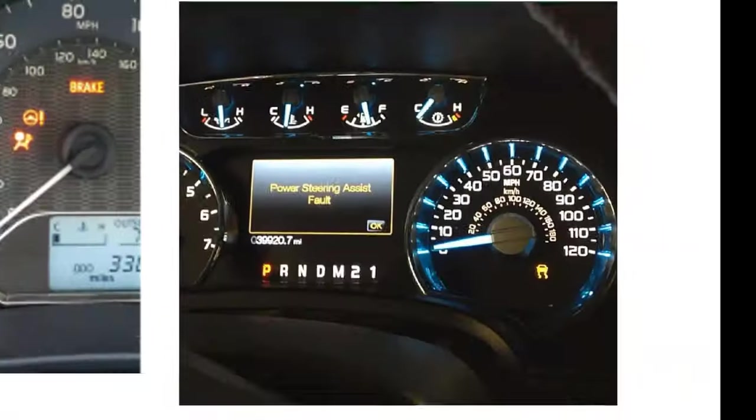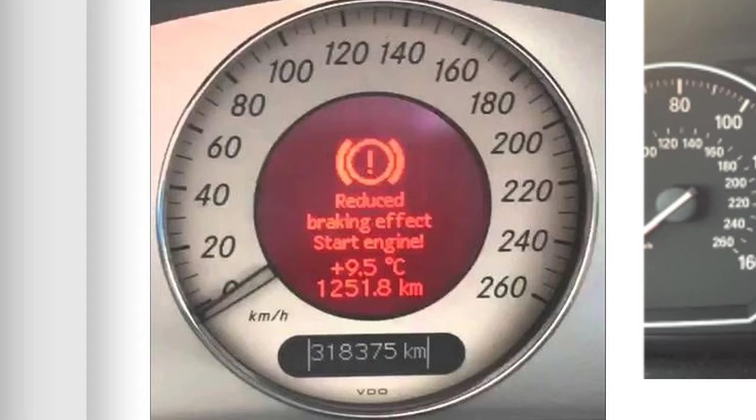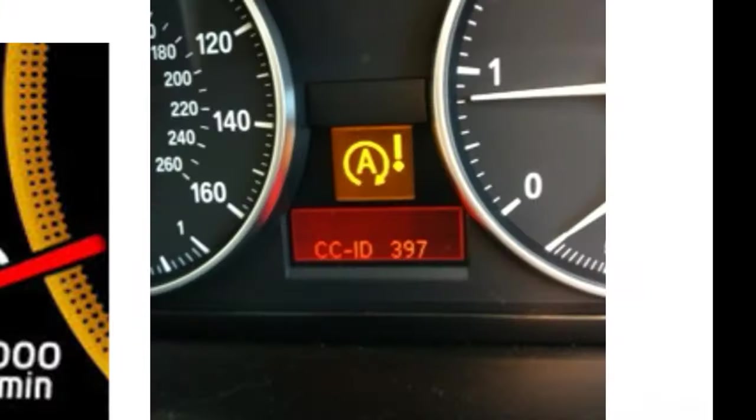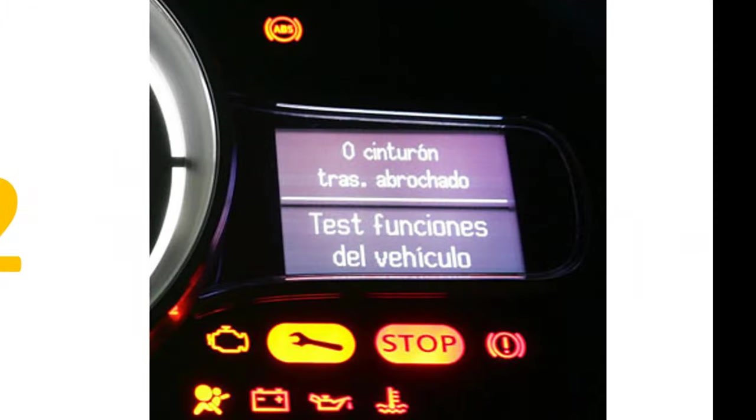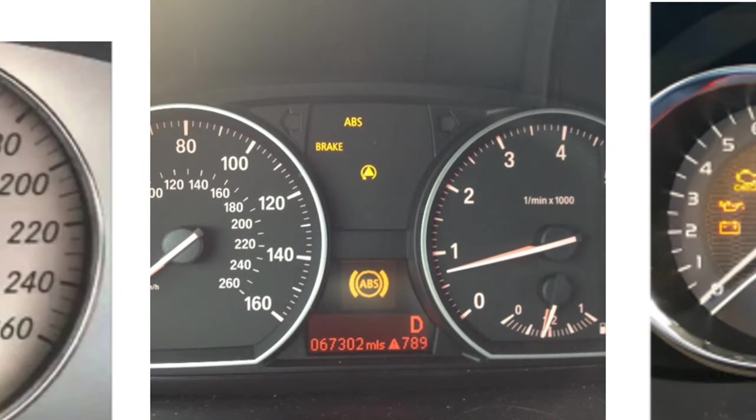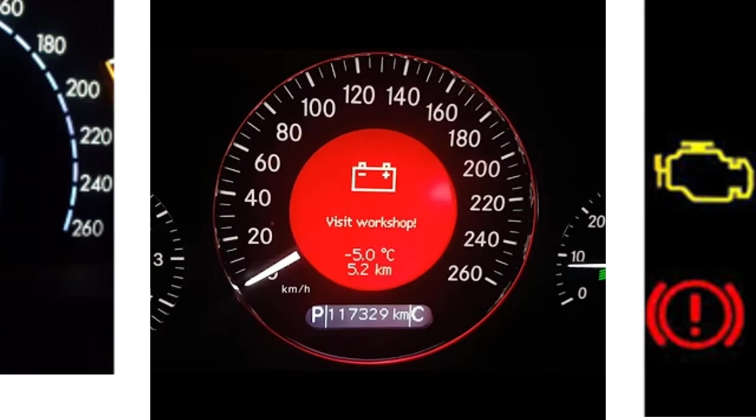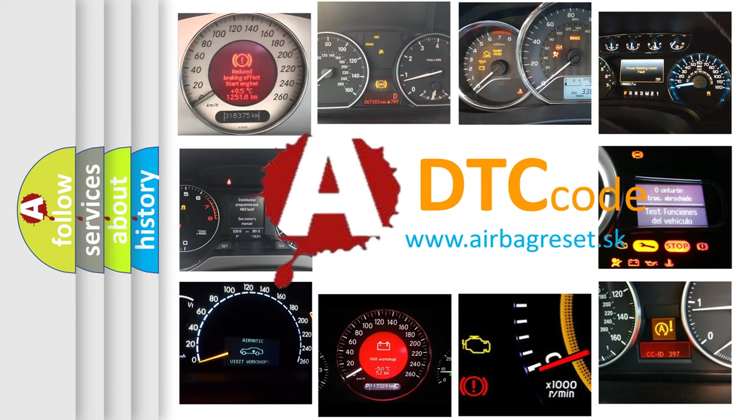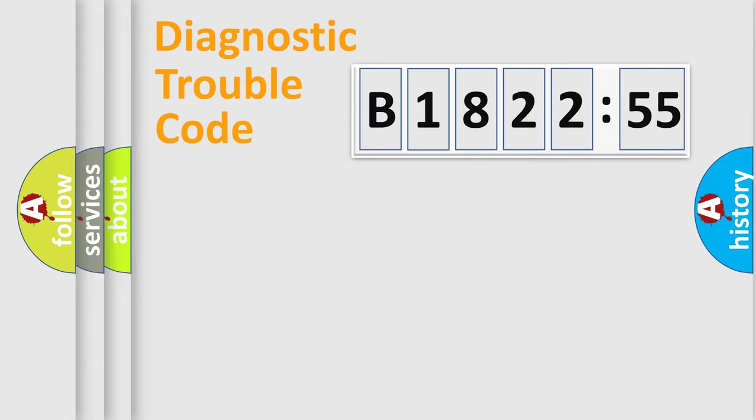Welcome to this video. Are you interested in why your vehicle diagnosis displays B182255? How is the error code interpreted by the vehicle? What does B182255 mean, or how to correct this fault? Today we will find answers to these questions together.